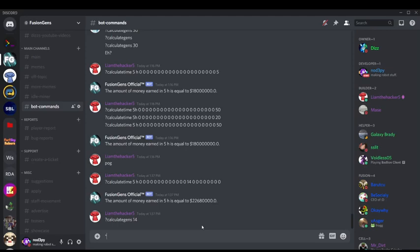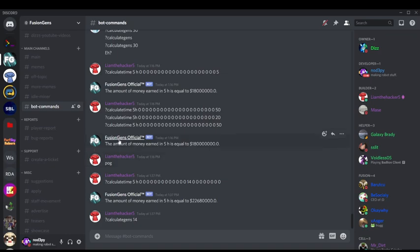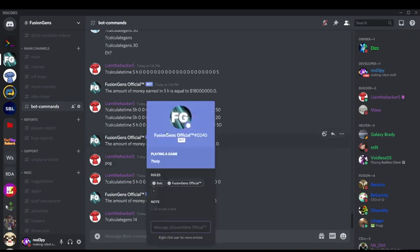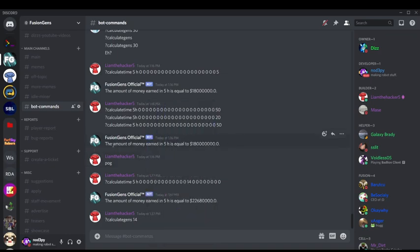Hello everyone, right now I'm recording a bit of a different video, and it's mainly just to display the Fusion Gen's official bot that I released last Saturday, I believe.